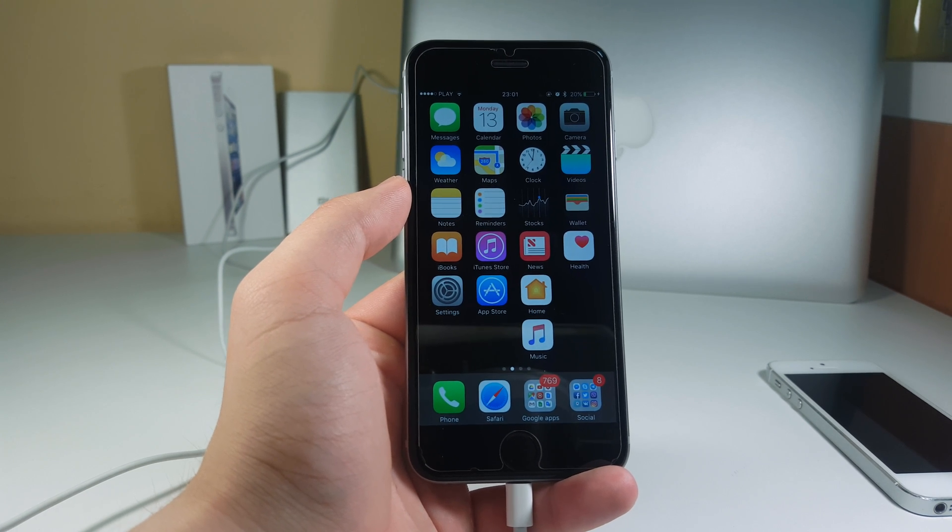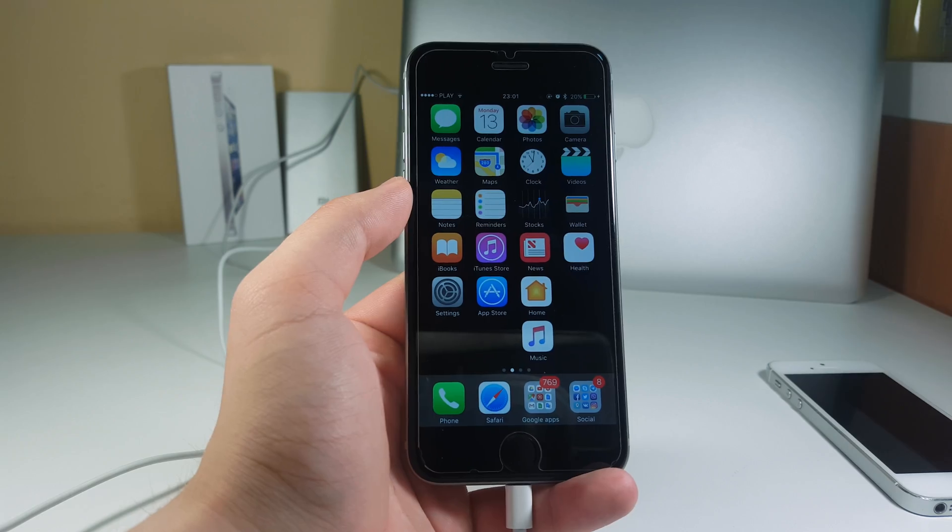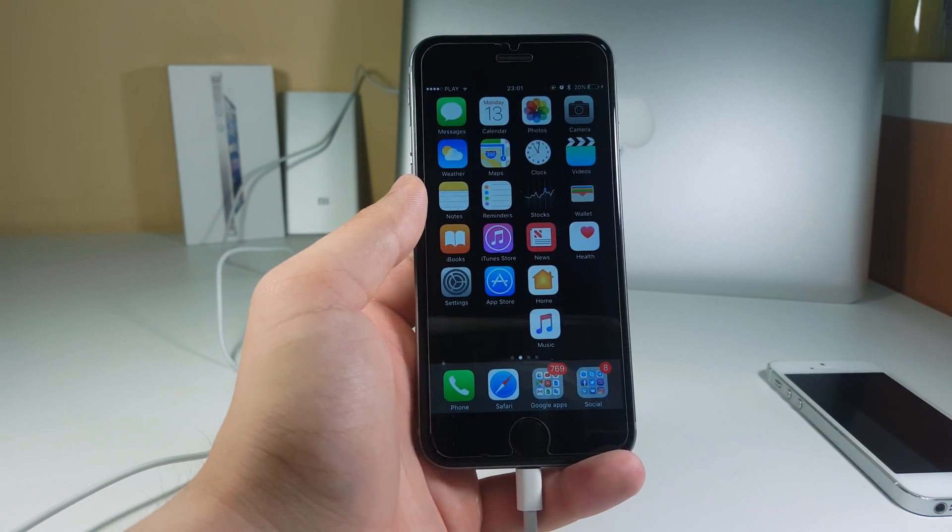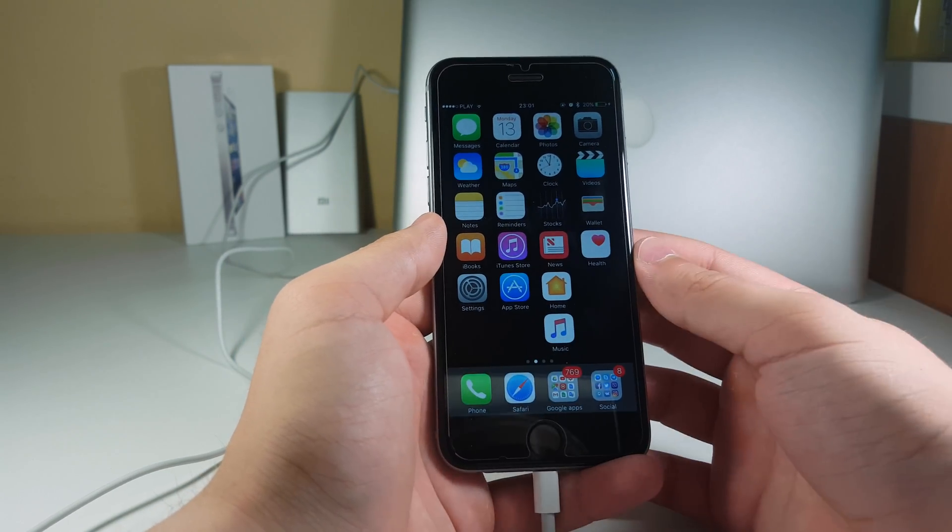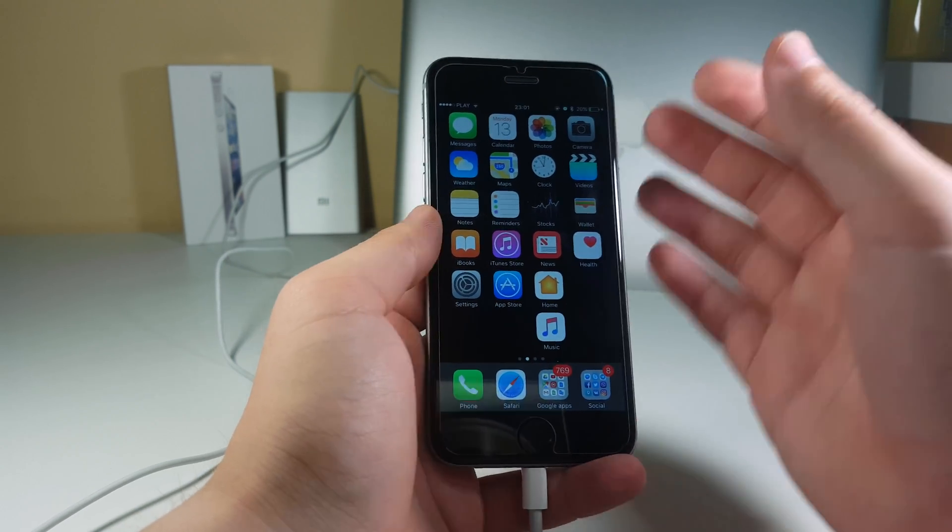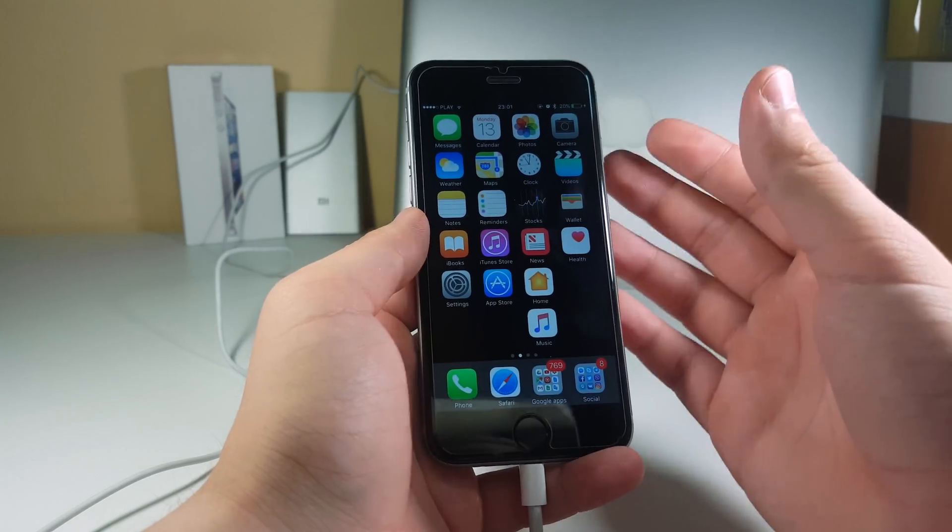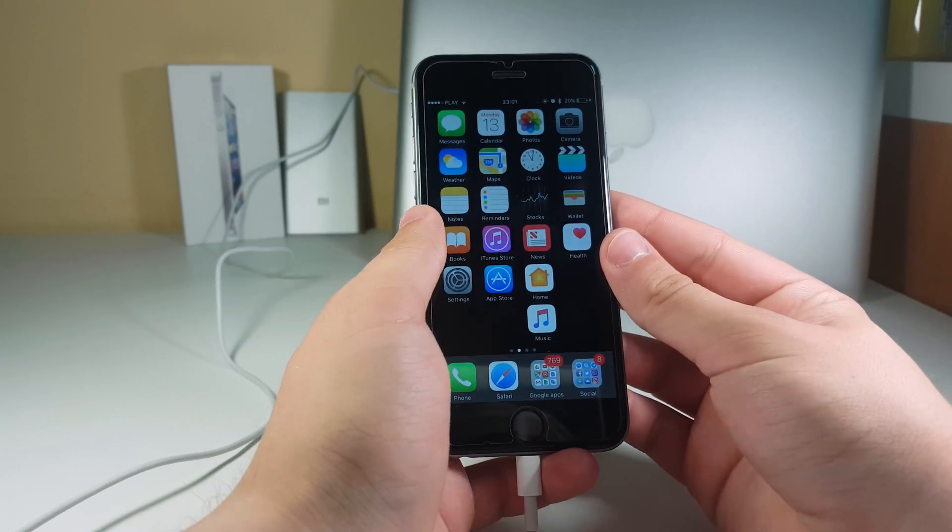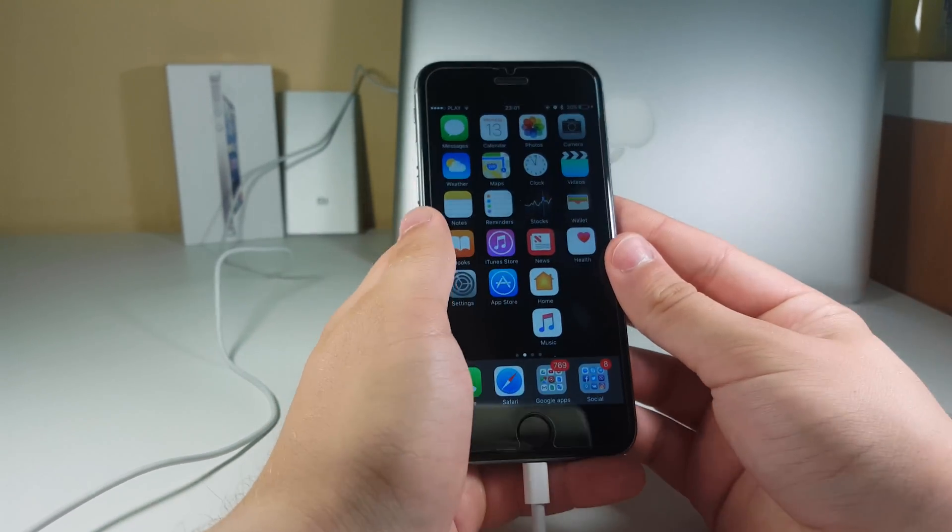What is up guys, Stacklabs here and I've just updated my iPhone 6 to the latest iOS 10 beta 1 version. This one has been dropped to developers like an hour ago and I'm so excited to share it with you.